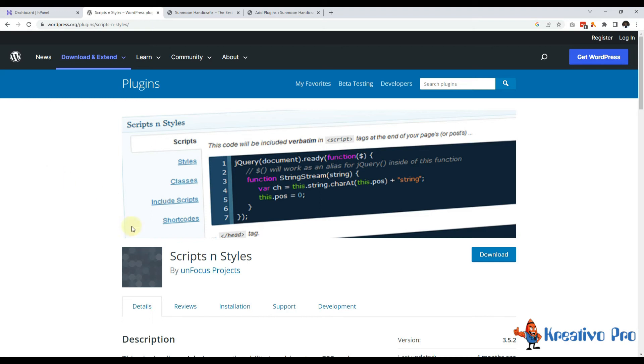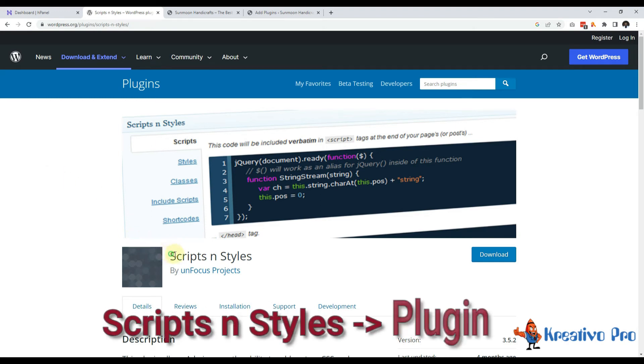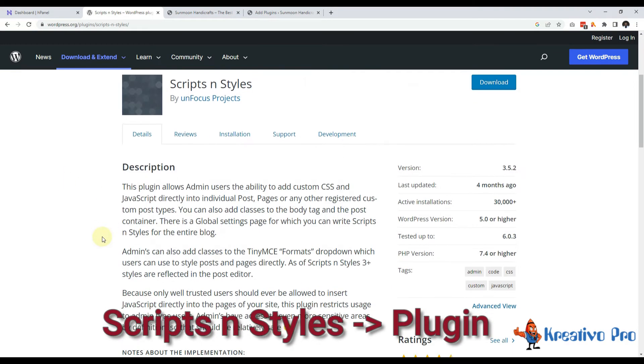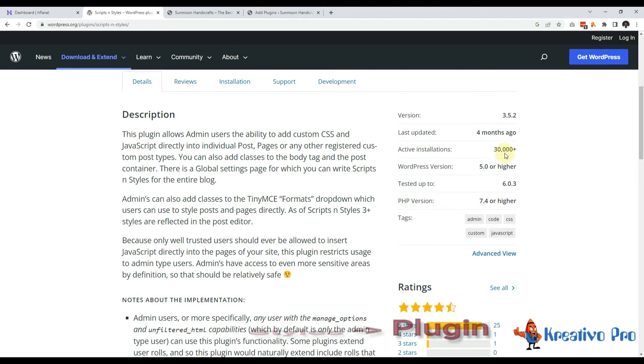In this video, I am going to talk about Scripts and Styles plugin. As of now, it has 30,000 active installations. Hi, my name is Pankaj and I am a WordPress developer.